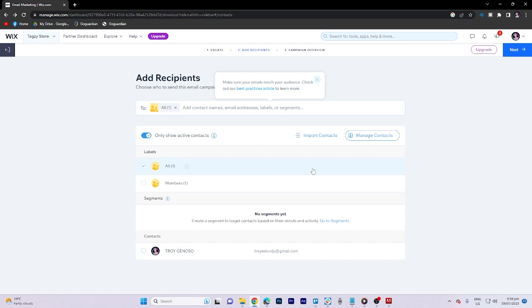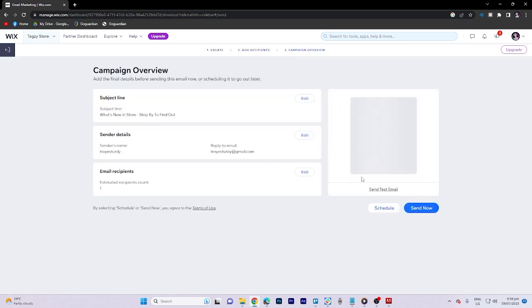Finally, it is up to us whether we want to schedule the email or send it immediately.